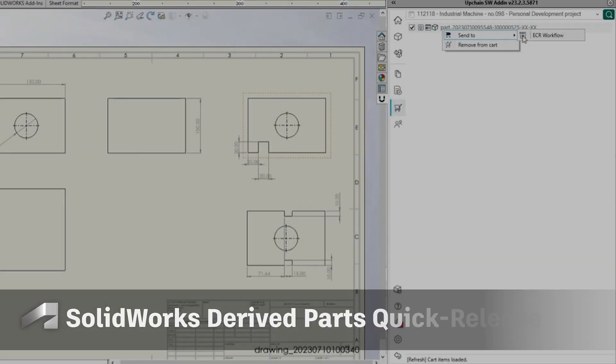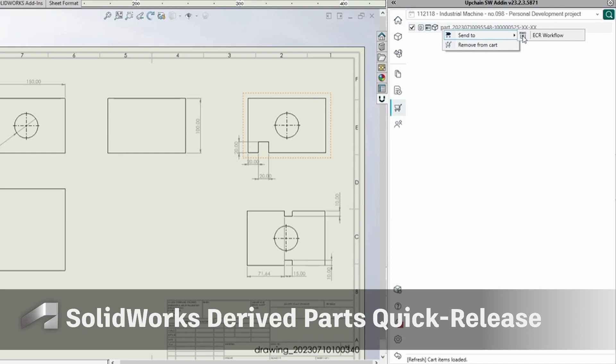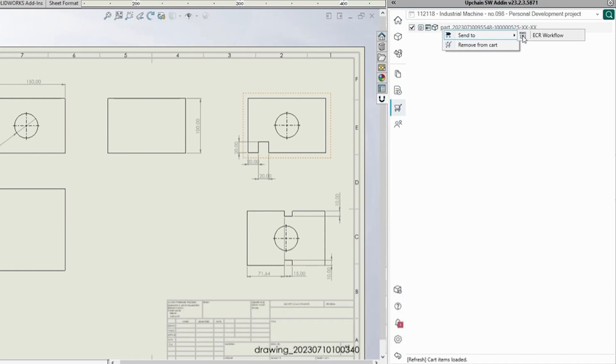We have added the ability to quickly release all SOLIDWORKS derived parts that are included on the drawing in the same change request as the master part.